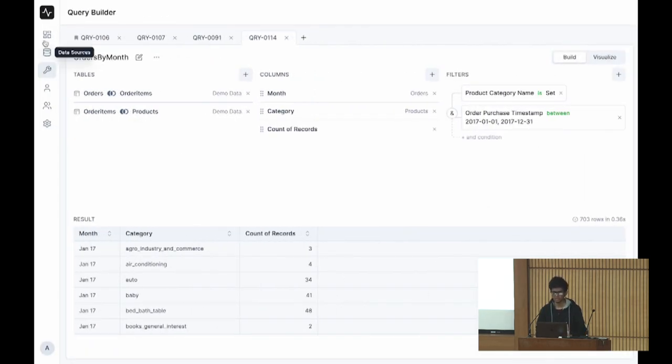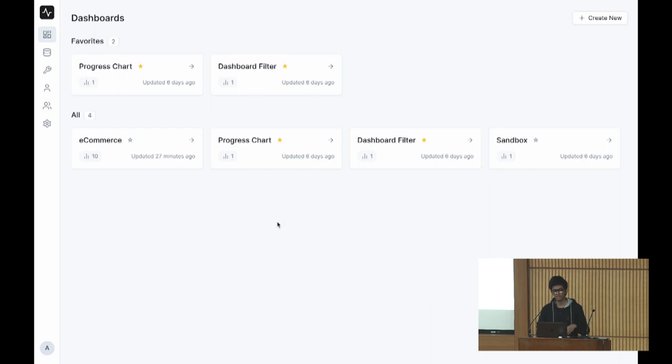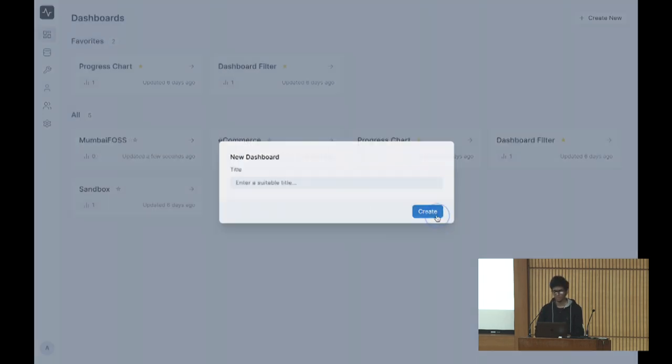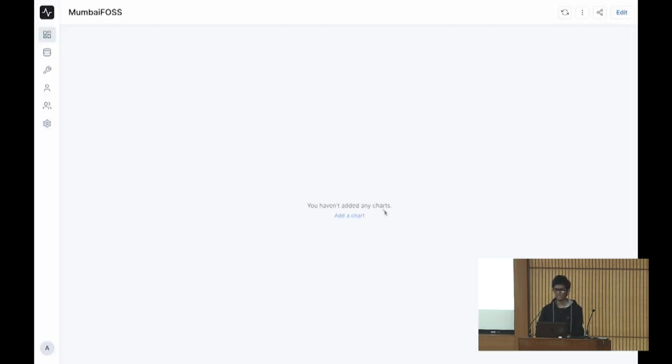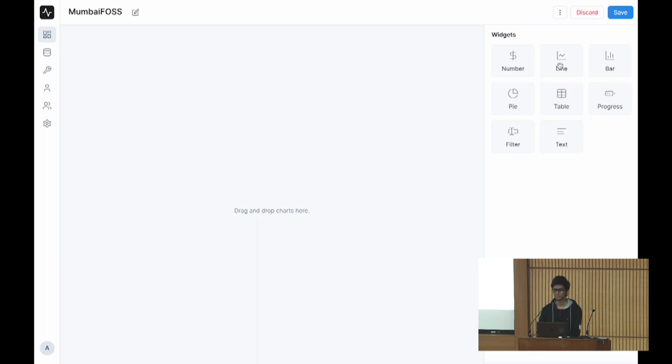This is the home page, the dashboard page. You have dashboards here. This is the empty state. You go on, edit the dashboard and drag and drop whatever you would like to add. So let's build a line chart.